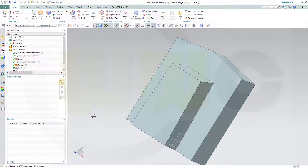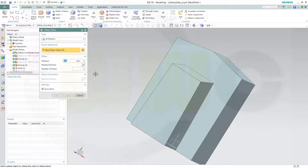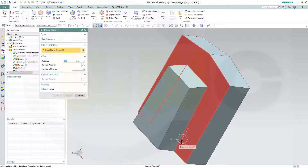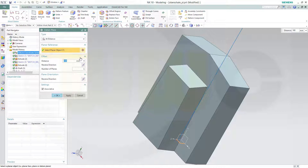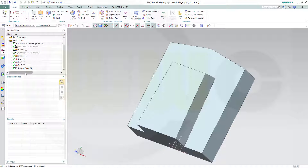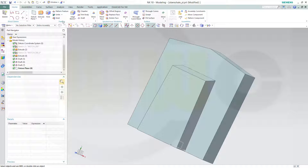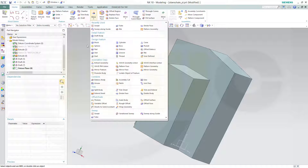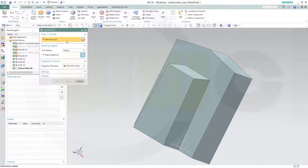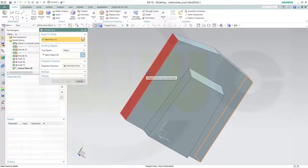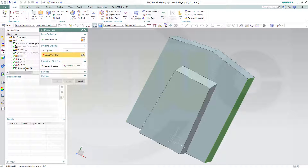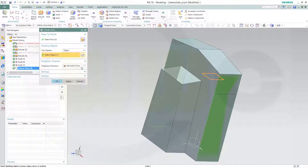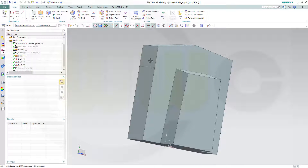Then I need another plane with an offset from this one. The offset should be 50. Right here. Now I could go for the same, or I could go for a split — I will split the faces just to show how it's done. Go to More, Divide the Face. I want to divide this face and that face with this plane. Projection is normal to face. Now you've got two faces.